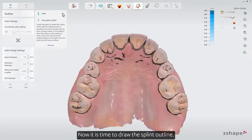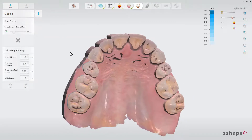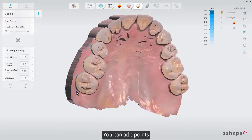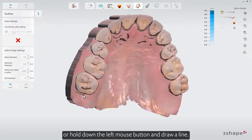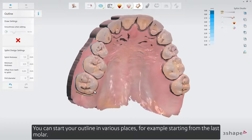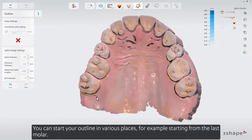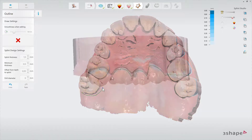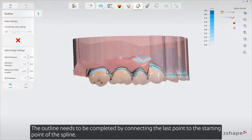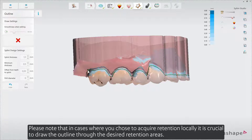Now it's time to draw the splint outline. You can add points or hold down the left mouse button and draw a line. You can start your outline in various places, for example starting from the last molar. The outline needs to be completed by connecting the last point to the starting point of the spline. Please note that in cases where you chose to acquire retention locally, it is crucial to draw the outline through the desired retention areas.